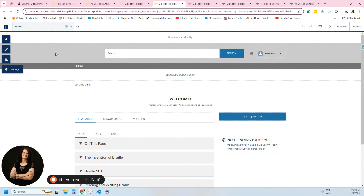Let me talk about the differences for a minute. If it says the word 'template,' that means it goes across every page on your website.